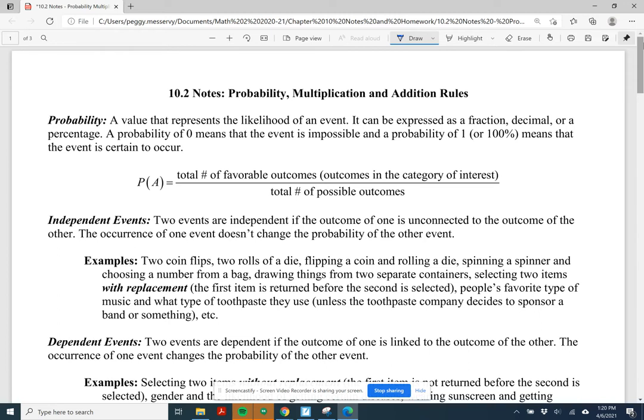First, we need to review what probability means. It's the likelihood of an event — the chance that an event will happen. It can be expressed as a fraction, a decimal, or a percent. A probability of zero means that an event cannot happen; it's impossible. A probability of one means that an event is certain to happen — it's guaranteed.